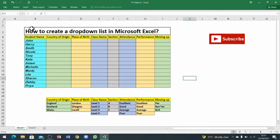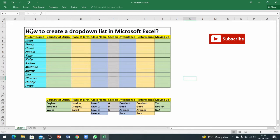Here I've got a table or grid where I've got some student names and information about their country of origin, their place of birth, their class names and the section of that class, and their attendance record and performance, and if they are moving up or not.